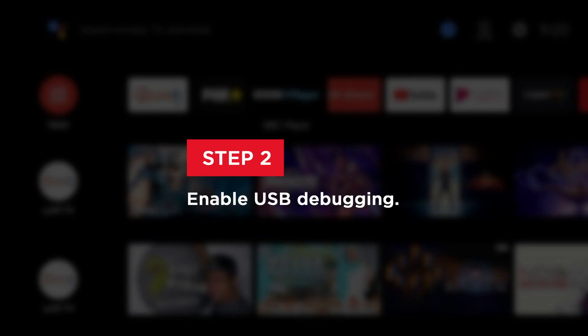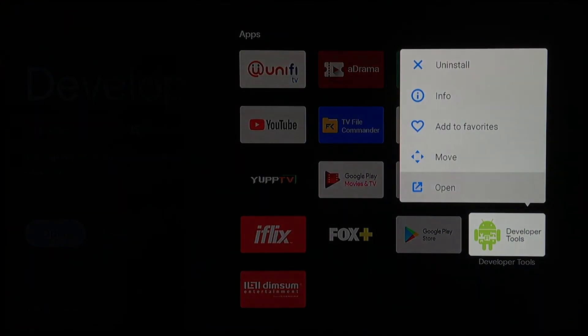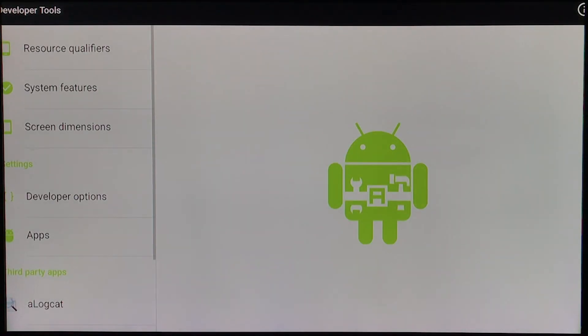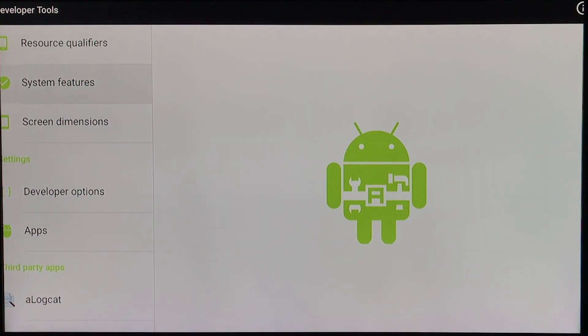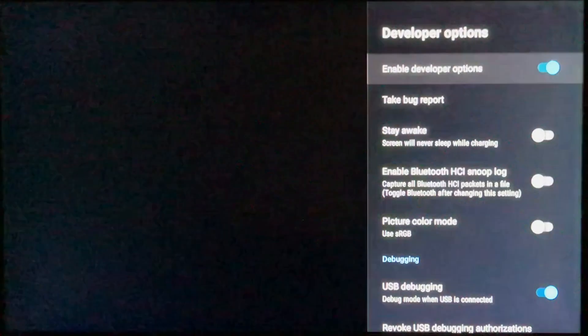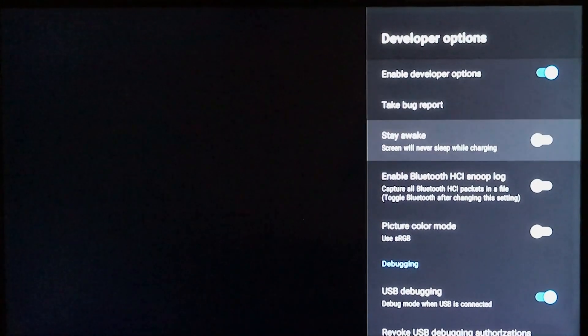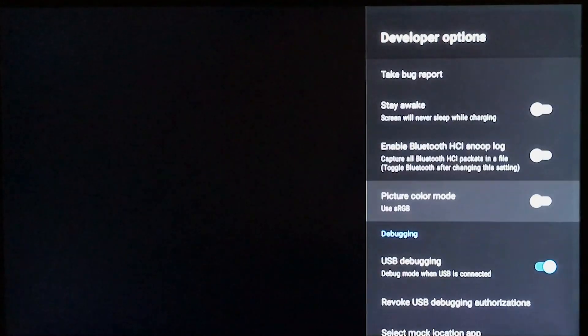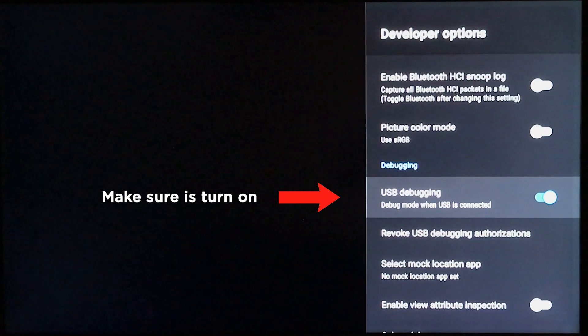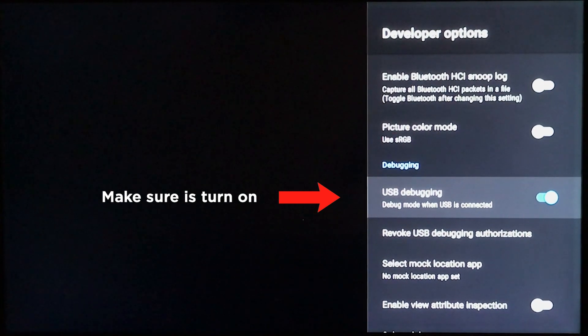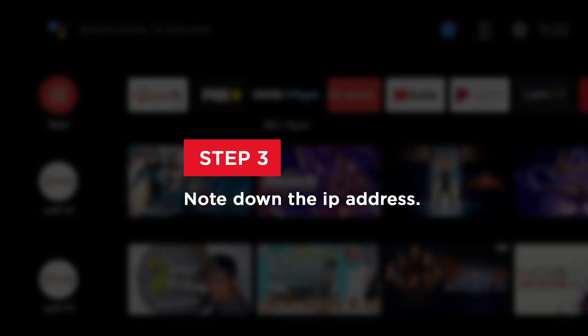Step two, we need to enable USB debugging using the developer tools app. Let's open the developer tools, go to developer option, and go to USB debugging. Make sure it is turned on. That's it.